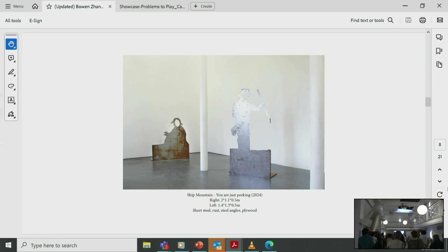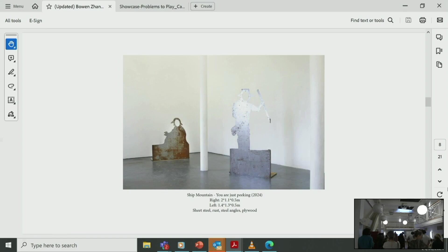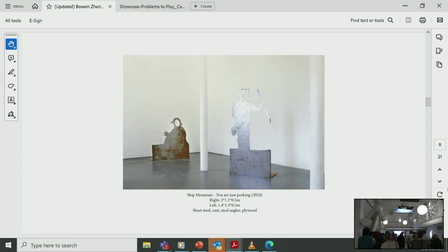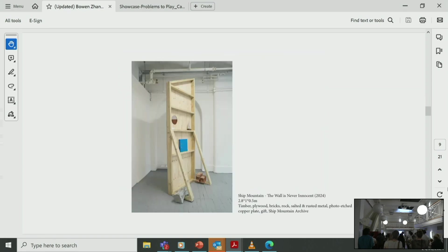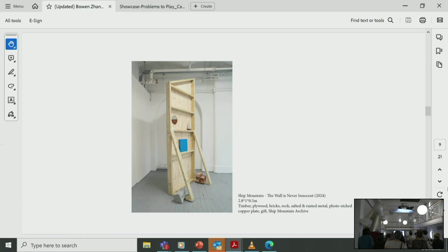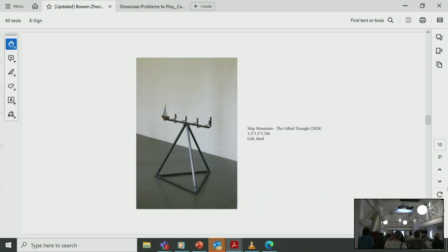Here are some of the different scaled objects where some of them speak to the topics I mentioned above. This work is called You're Just Speaking—it's a metal cutout, like a photo standing I made using rusty metal and wood. This is an installation-based work called The Wall Is Never Innocent. This is a metal sculpture made with a gift from my friend and steel.